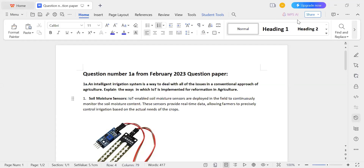This is question number 1a from the February 2023 question paper, the first question paper of the IoT subject. The question is: an intelligent irrigation system is a way to deal with all the issues in the conventional approach of agriculture. Explain the ways in which IoT is implemented for reformation in agriculture. The question is asking for an explanation of how the internet of things is utilized to bring changes and improvements in agriculture, especially in the case of the irrigation system.